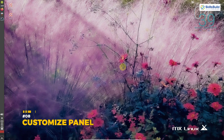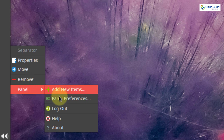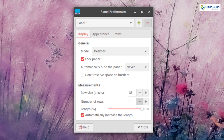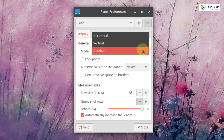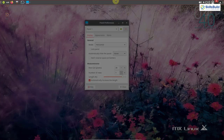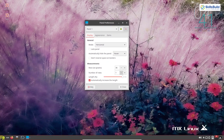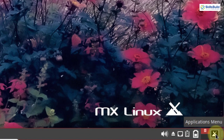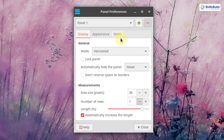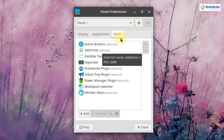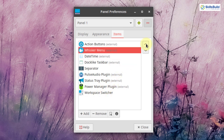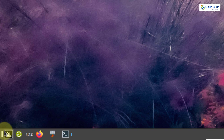The next thing is to customize the panel. By default MX Linux comes with an XFCE desktop environment with a left-side vertical taskbar. Right click on the taskbar, select panel, then panel preferences. Uncheck the lock panel box and change the mode dropdown to horizontal. Move the panel to the bottom by clicking the dots and dragging it down. Then go to items, click on the whisker menu, and move it upward so the start button appears at the left corner.